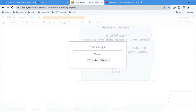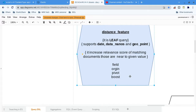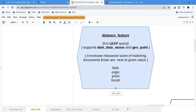So as I told you, it is a leaf node query. These are the data types supported. It increases the scoring for the matching documents. These are the parameters: field, origin, pivot, and boost. That is all about the distance feature.